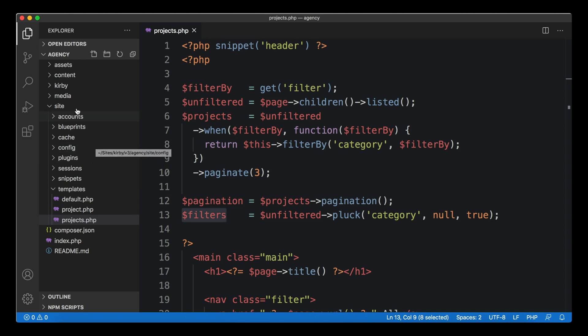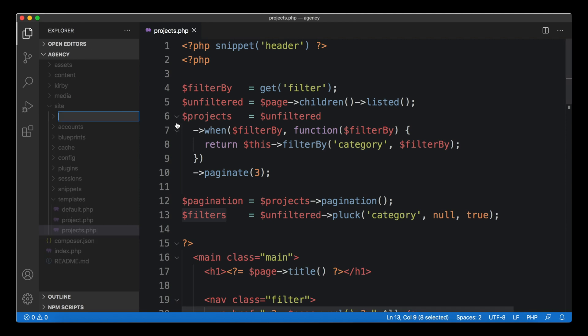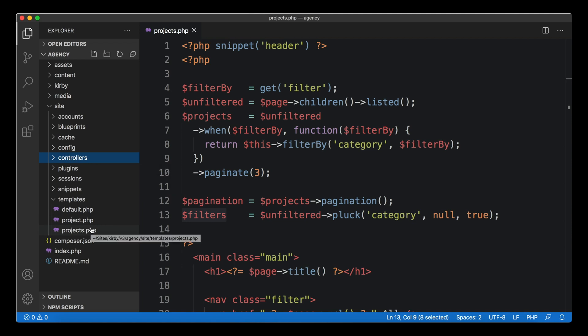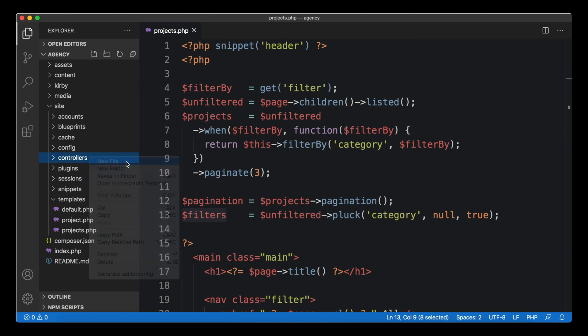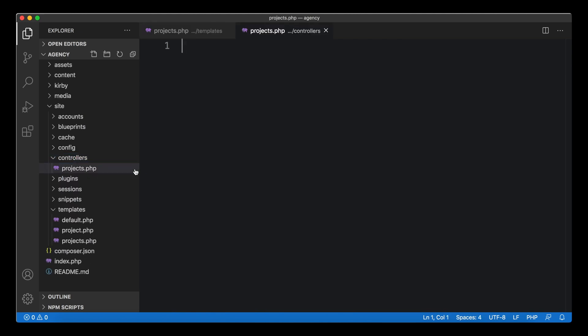If your controllers folder is not there yet in your installation, just go ahead and create that folder. In that folder you create a new file called the same way as your template. When your template's called projects.php, your controller would also be called projects.php.